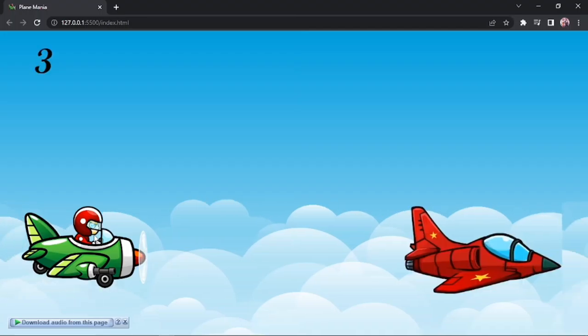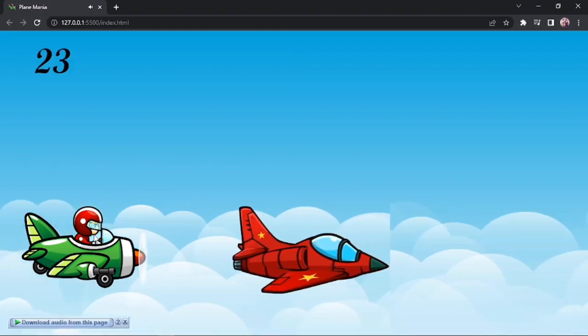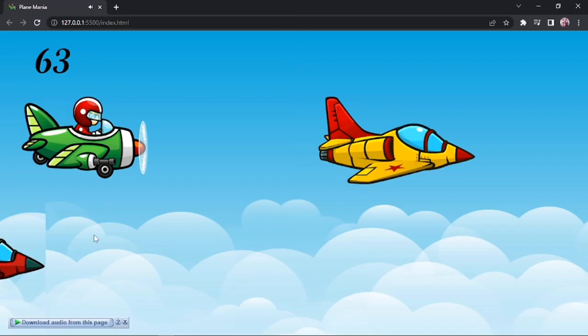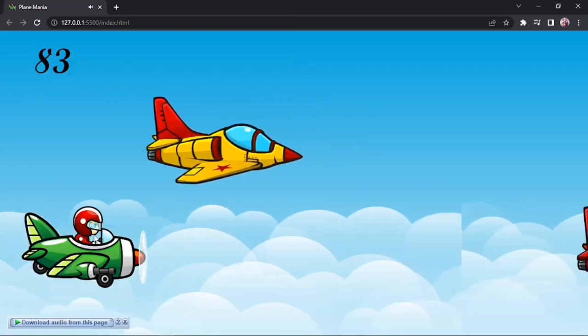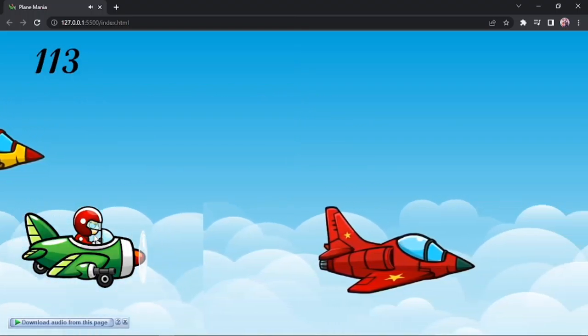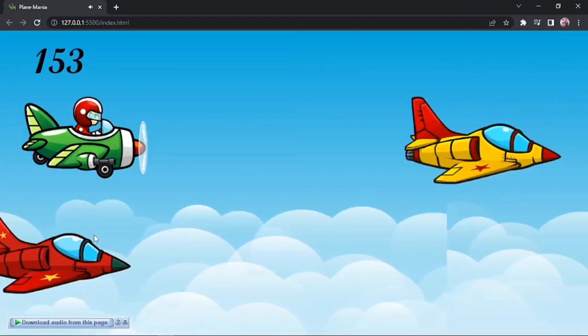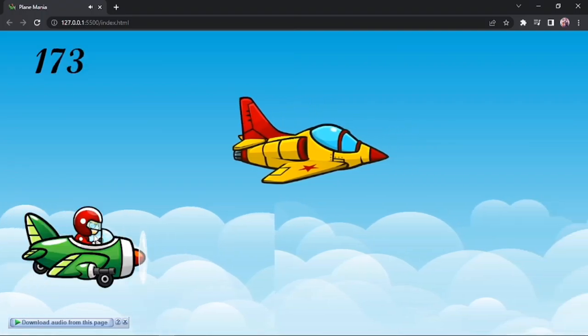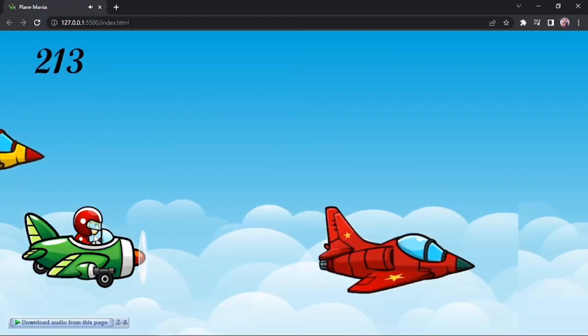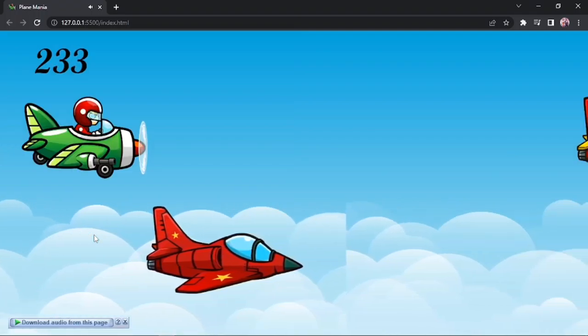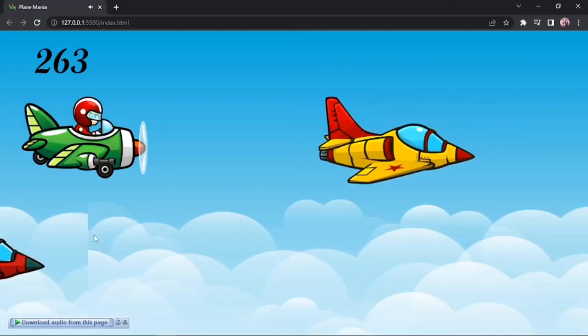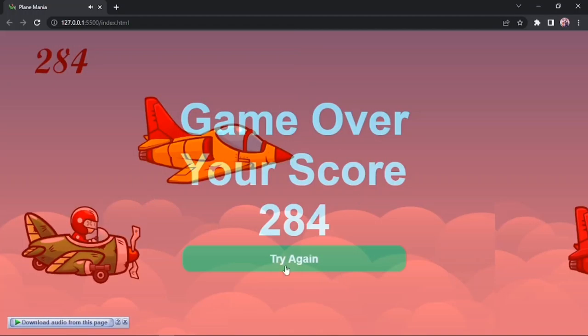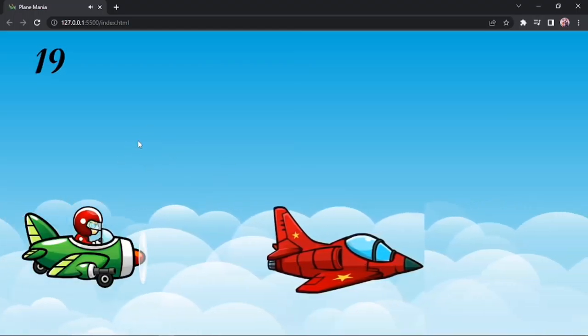I'll start the game by pressing Enter. The game shows obstacles. Move using the up and down arrows. After this, click the Try Again button to restart the game.